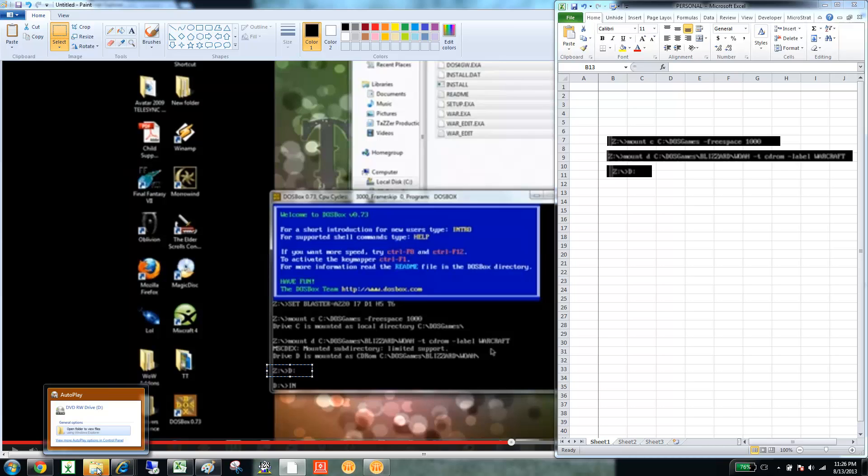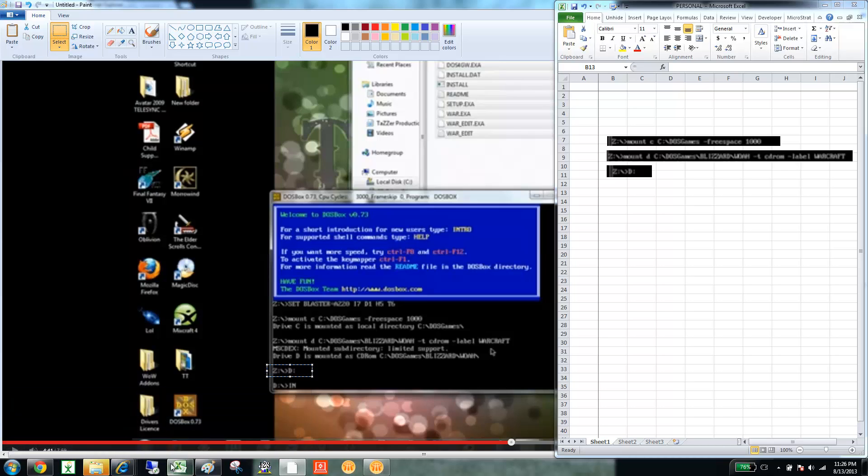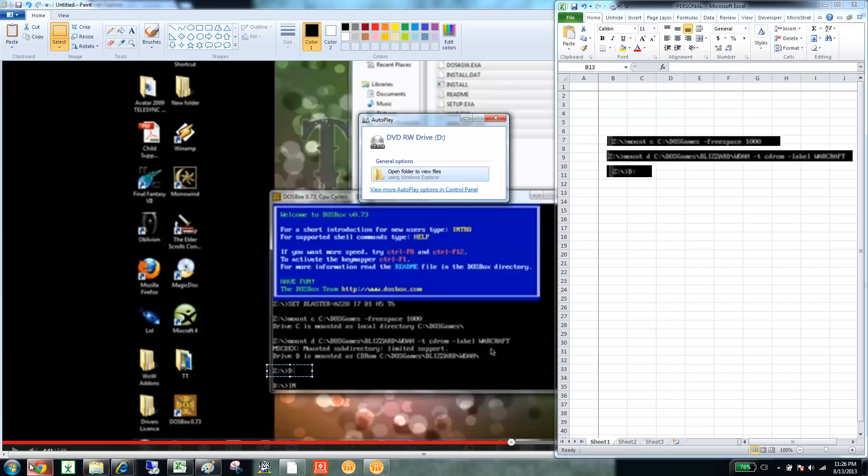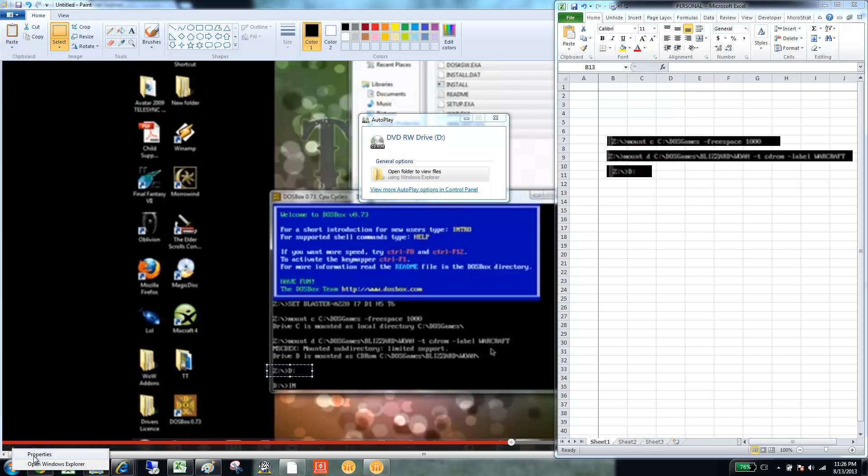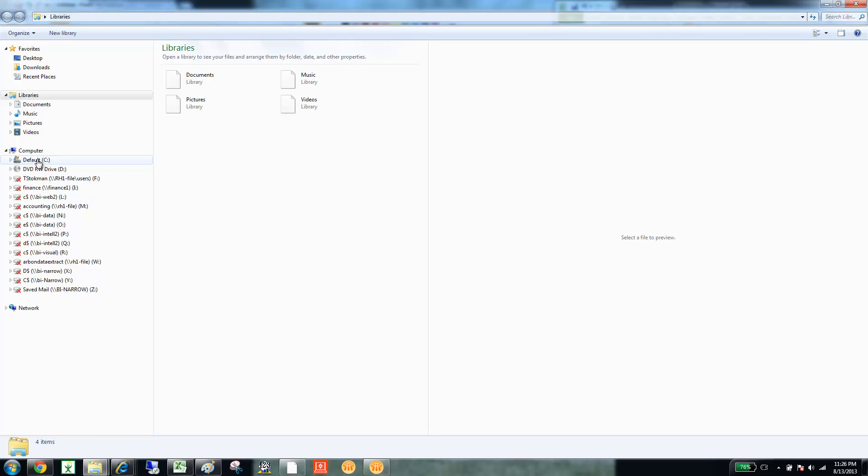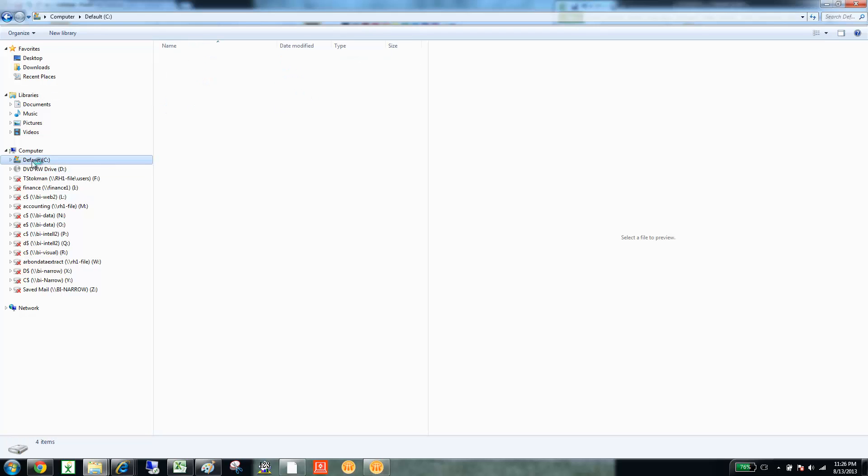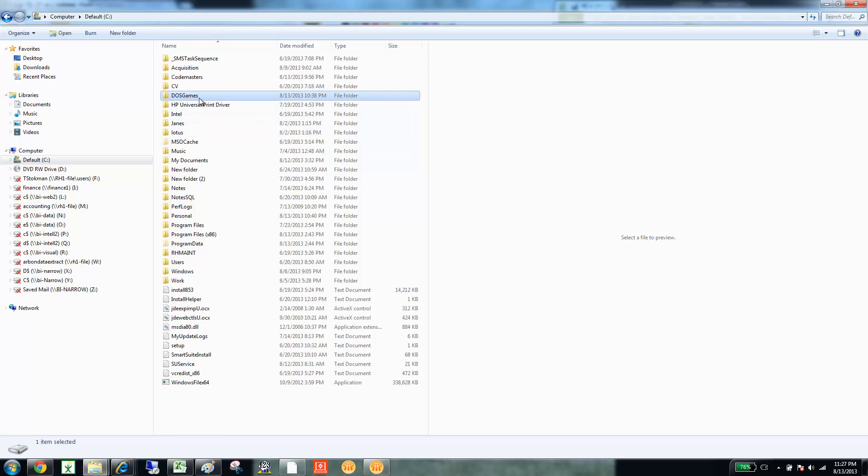So, the first thing that I always do is I'll go into my directory. I'm going to open up Windows Explorer, and then I'm going to go to my C drive and my D drive. And what I've done is I actually created a folder called DOSGames.